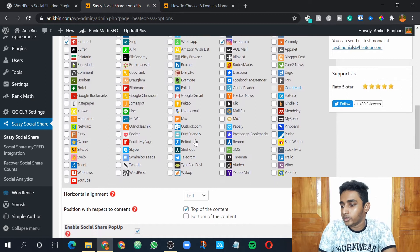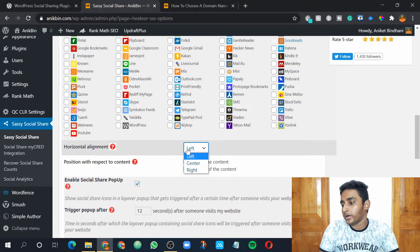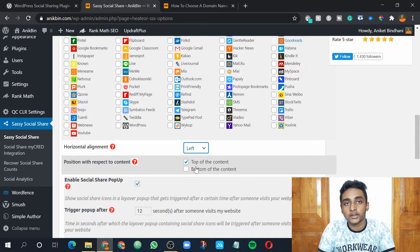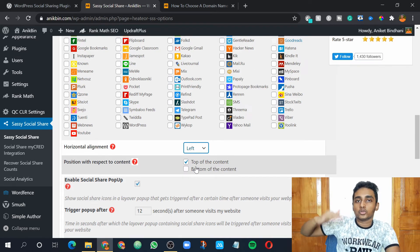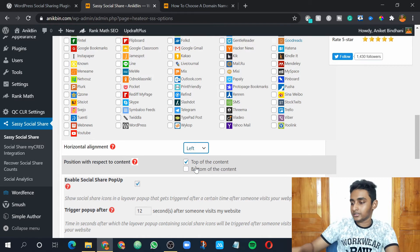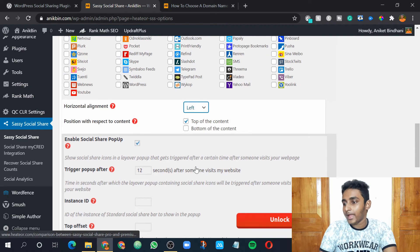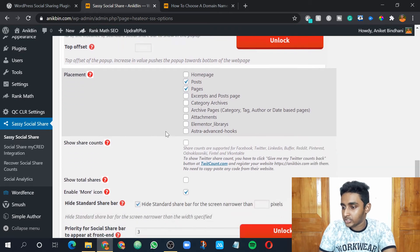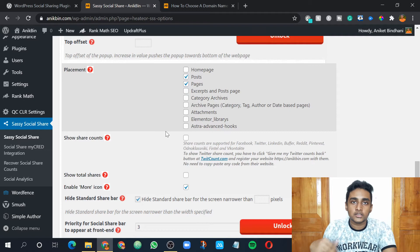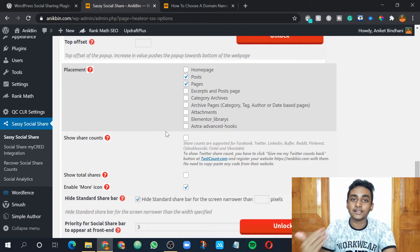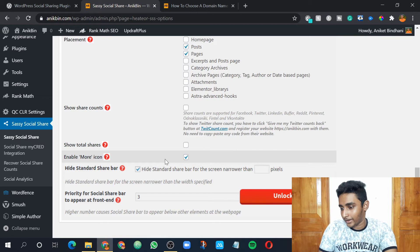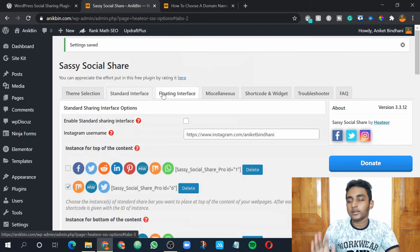You can also choose where you want to place the interface — on the left, center, or right, and whether you want it at the top of the content or bottom. Top of the content means when you write an article, the social sharing buttons will be placed at the top; if you want them last, choose bottom. Here is the placement — this basically means where you want the interface to appear: on the homepage, post pages, etc. I basically want it on posts and pages. Show share counts basically shows the number of times the article has been shared. I haven't enabled it because I don't get much traffic on my blog, but you can enable it if you want. Then just click Save Changes. The standard interface part is now over.